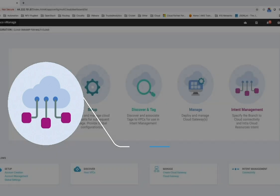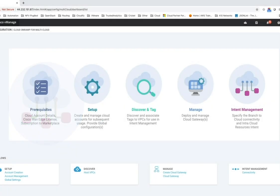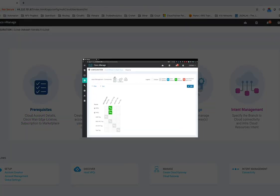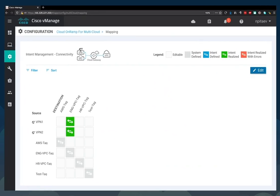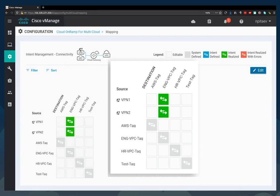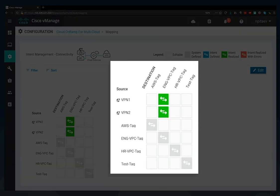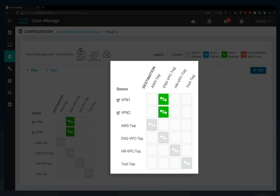The Intent Management grid allows you to map resources. You see a list of all your VPC tags along both axes, representing different business lines in this example. You also see VPNs along the source axis. Here you see that the Engineering VPC is connected to both VPN 1 and 2.